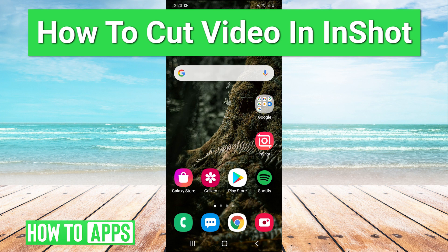Hey guys, what's going on? It's Charles and today I'm going to be showing you how to cut videos on the InShot app.